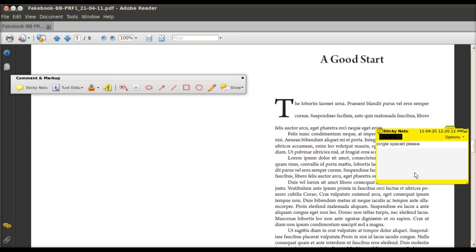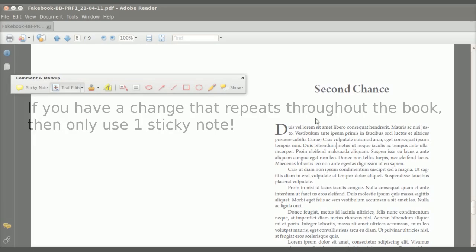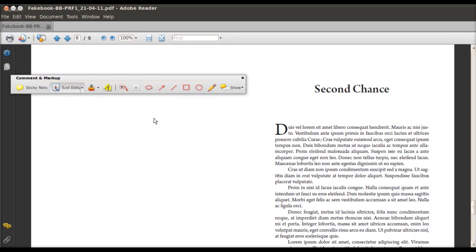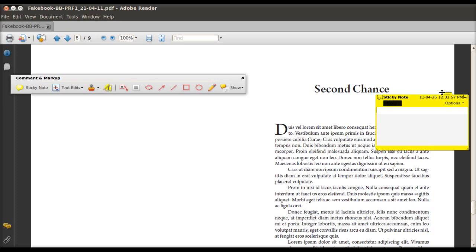Now one word about this is that if you have a change that repeats throughout the book, then only use one sticky note to give that notice. So let's say in my case, I want to change the way the chapter headings look. Maybe I want it bigger or something. So I click on the margins and I leave a note and say please change the font size. But I only need to do this once as long as I put in the notes and say very clearly that I want all of the chapter headings to be changed.